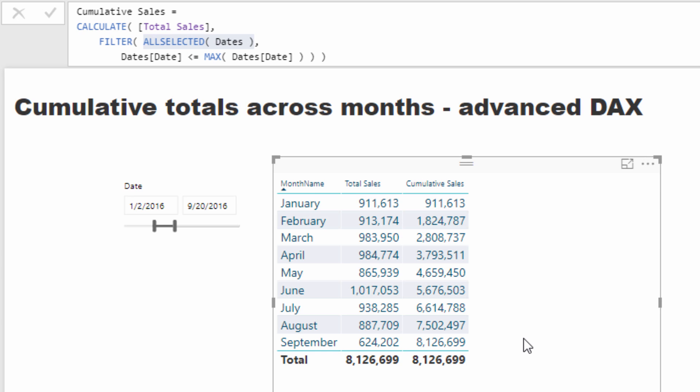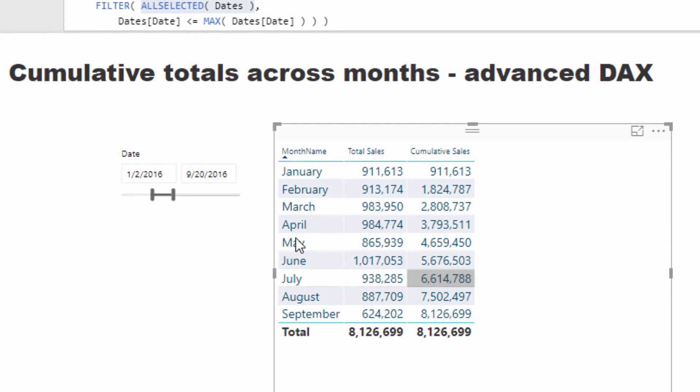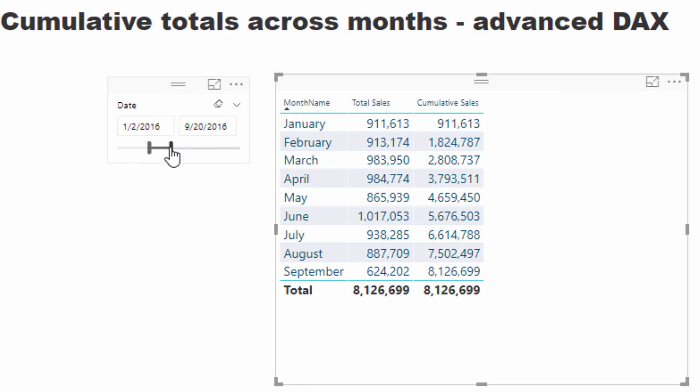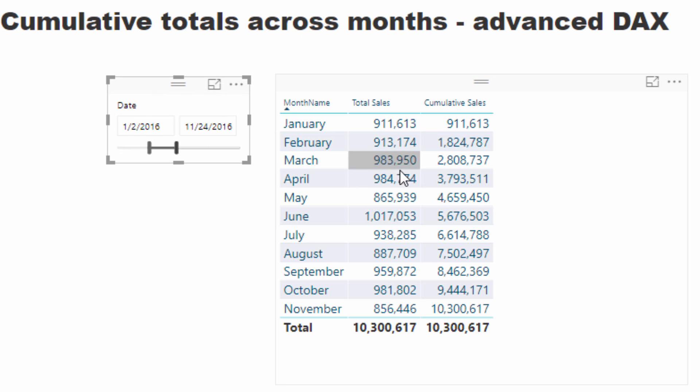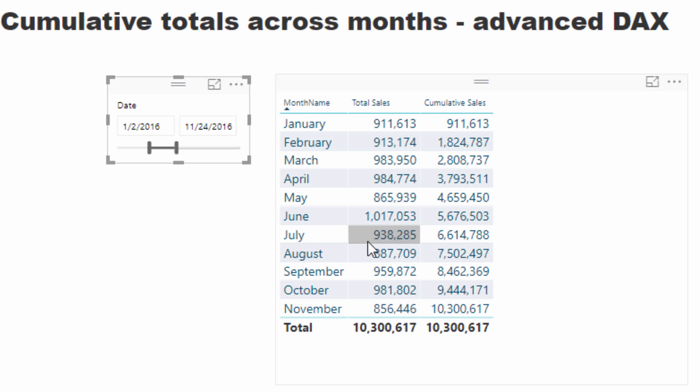But check this out. Check out what happens if we start extending this a little bit further. So I'm going to just slowly extend this and you'll see here that this cumulative sales is fine. It works absolutely fine and it is accumulating up these particular months as we go.